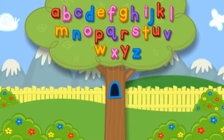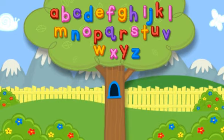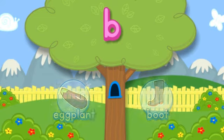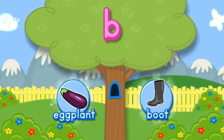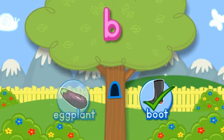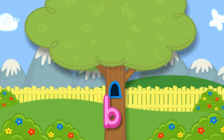Click the tree to shake it. B. Choose the picture that starts with the letter B. B-B-B-Boot starts with B. Hooray! You did it! Click the letter to put it in the tree. B.